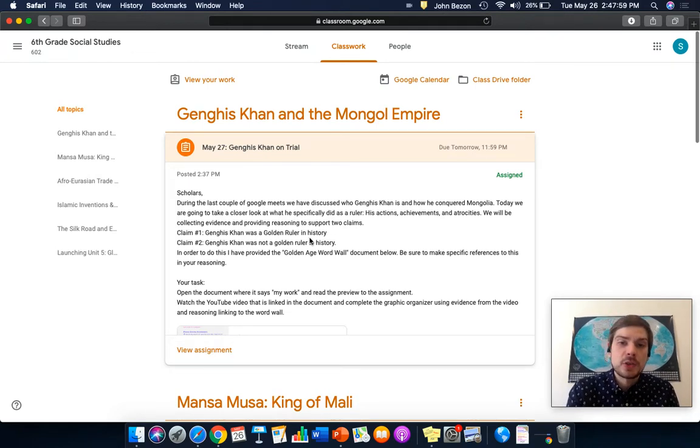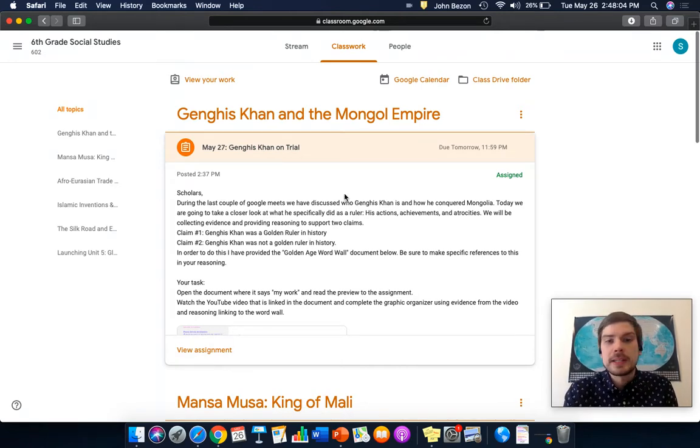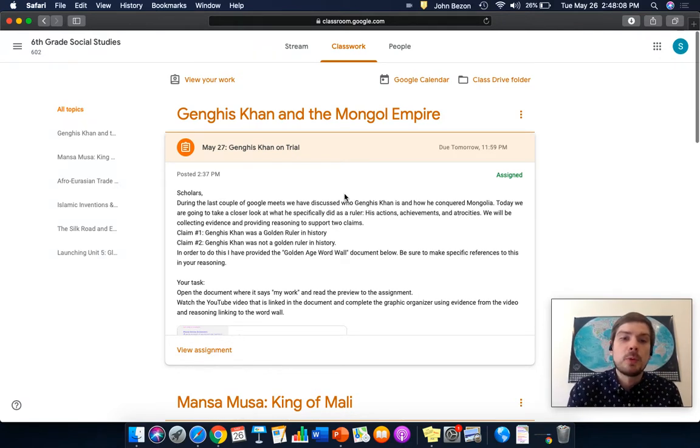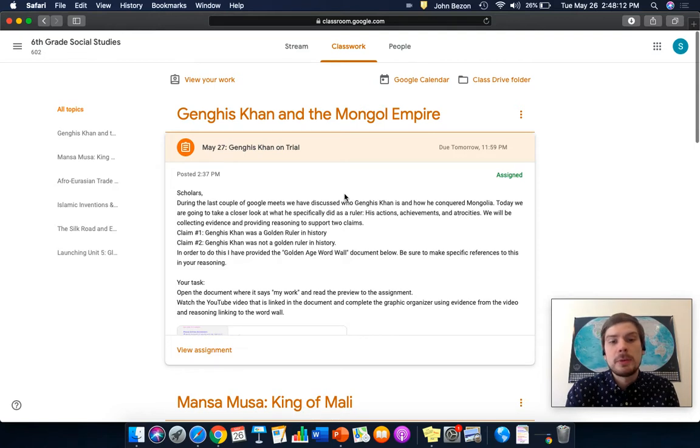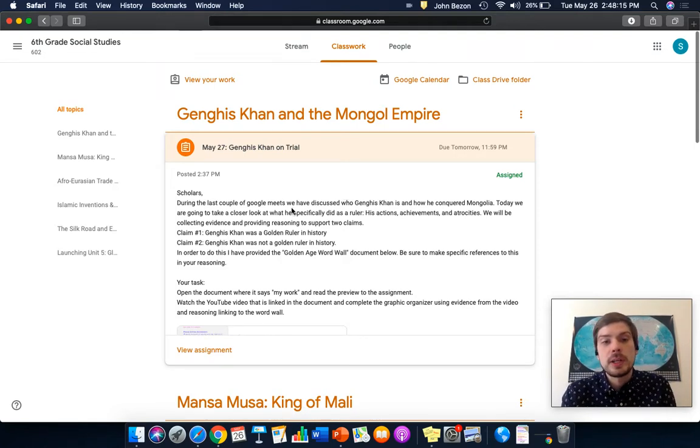His actions, his achievements, and his atrocities, or really bad things that he did. We will be collecting evidence and providing reasoning to support two claims. Claim number one: Genghis Khan was a golden ruler in history. Claim number two: Genghis Khan was not a golden ruler in history.